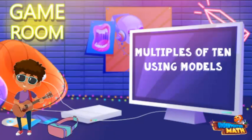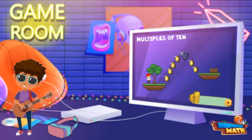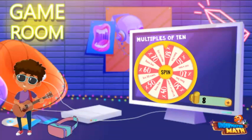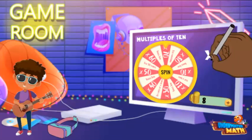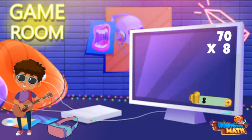Here we go — round one! Sweet, I scored eight points. Let me spin my multiplier. Nice, I got times 70. Let's determine my score for this round: 70 times 8.